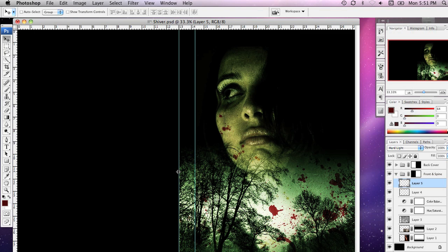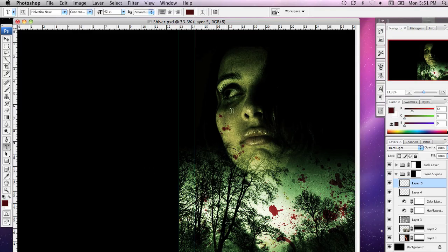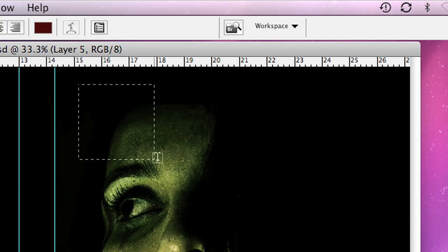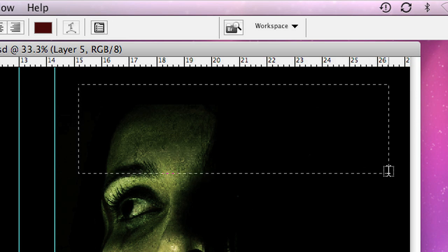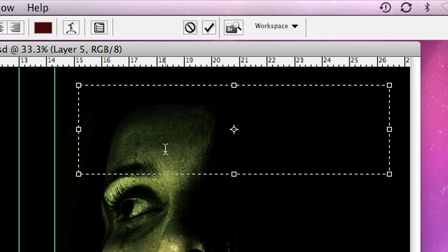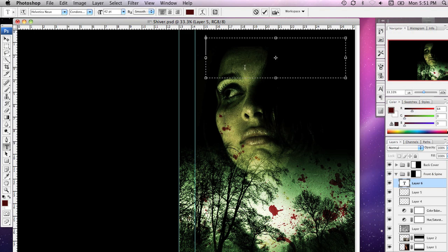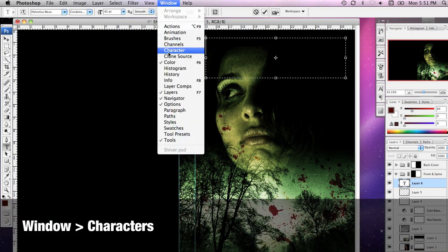First of all I'm going to press T on my keyboard to select the text tool. You'll notice it's been selected over here in the toolbox, and I'm going to create a new text object in the top third of our document. There are lots of ways to change the font and typeface — one obvious way is to go up to the options bar, but personally I prefer the character palette because it has some extra features. To get to that you go to Window and then Character.